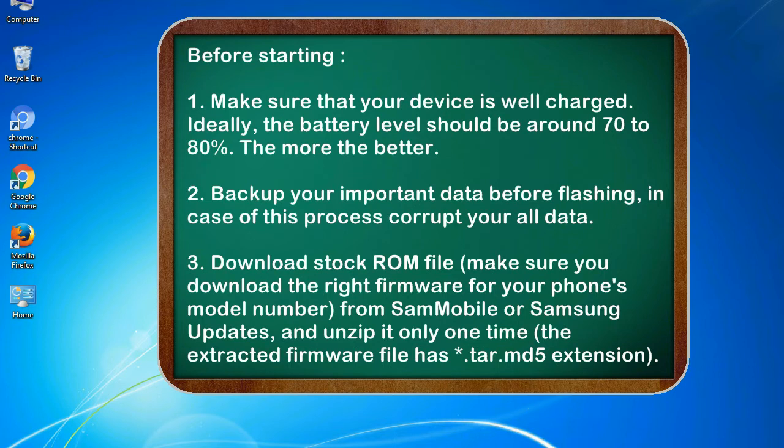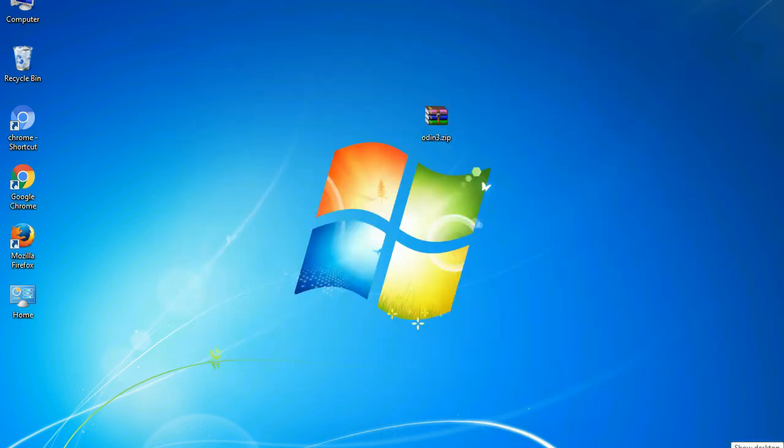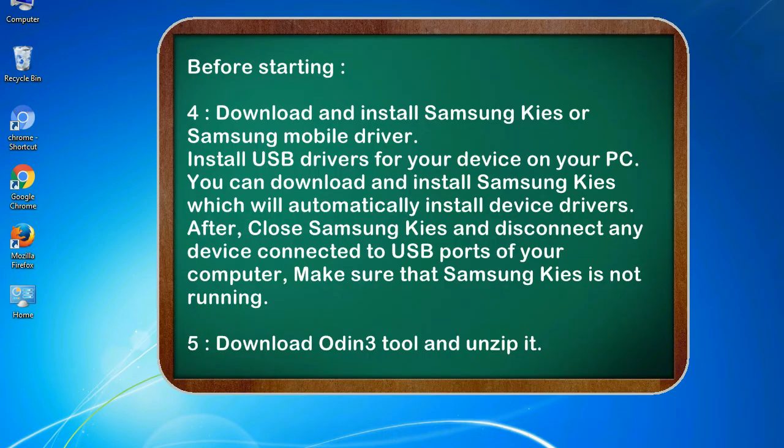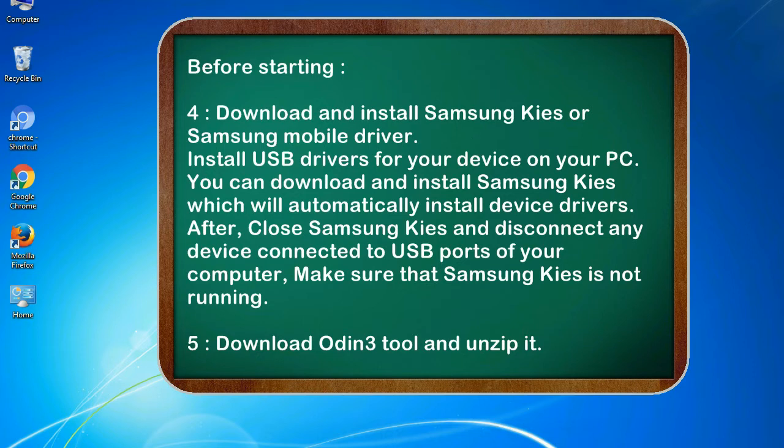3. Download stock ROM file. Make sure you download the right firmware for your phone's model number from Sammobile or Samsung Updates, and unzip it only one time. The extracted firmware file has .tar.md5 extension. 4. Download and install Samsung KIS or Samsung mobile driver. Install USB drivers for your device on your PC. You can download and install Samsung KIS which will automatically install device drivers.